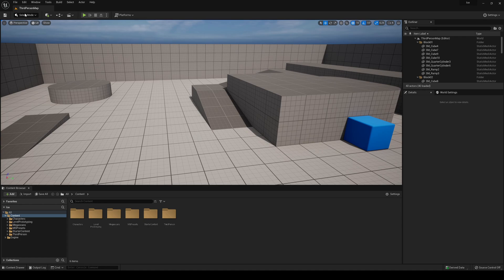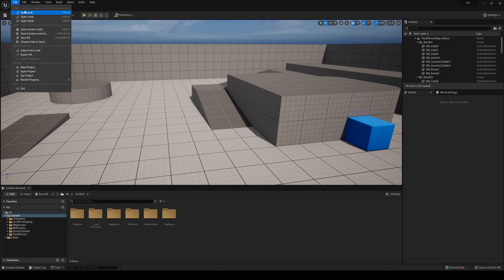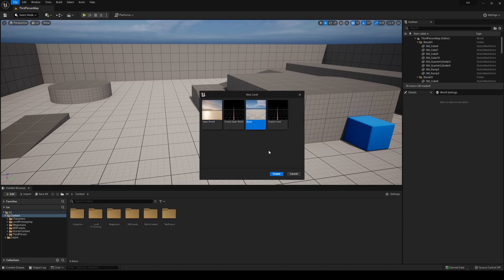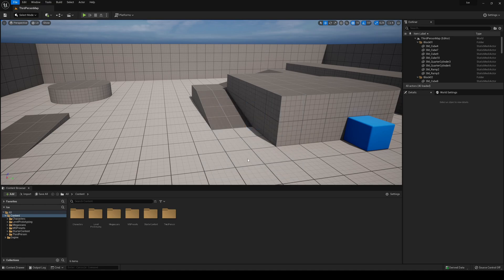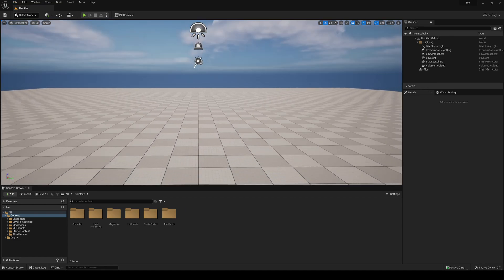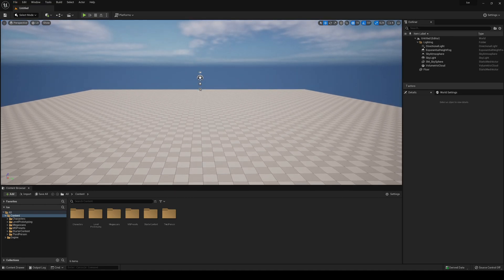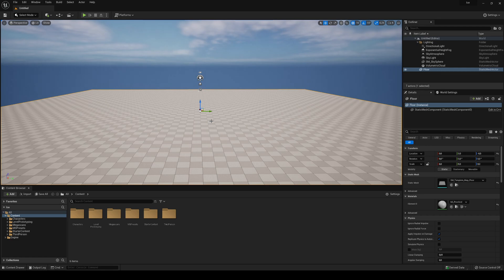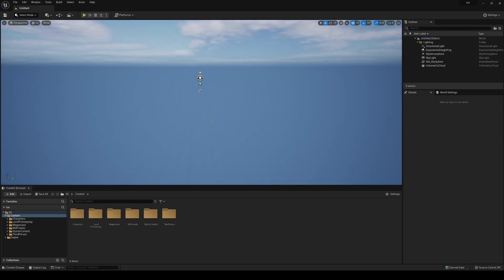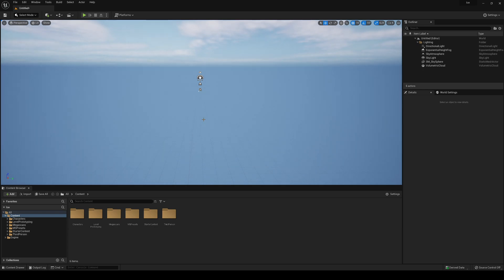So let's start creating the scene. Go into File > New Level — in my case it's going to be just a basic level. Now what we will do is go ahead and delete the default level content, and then drag our water ocean into the scene.